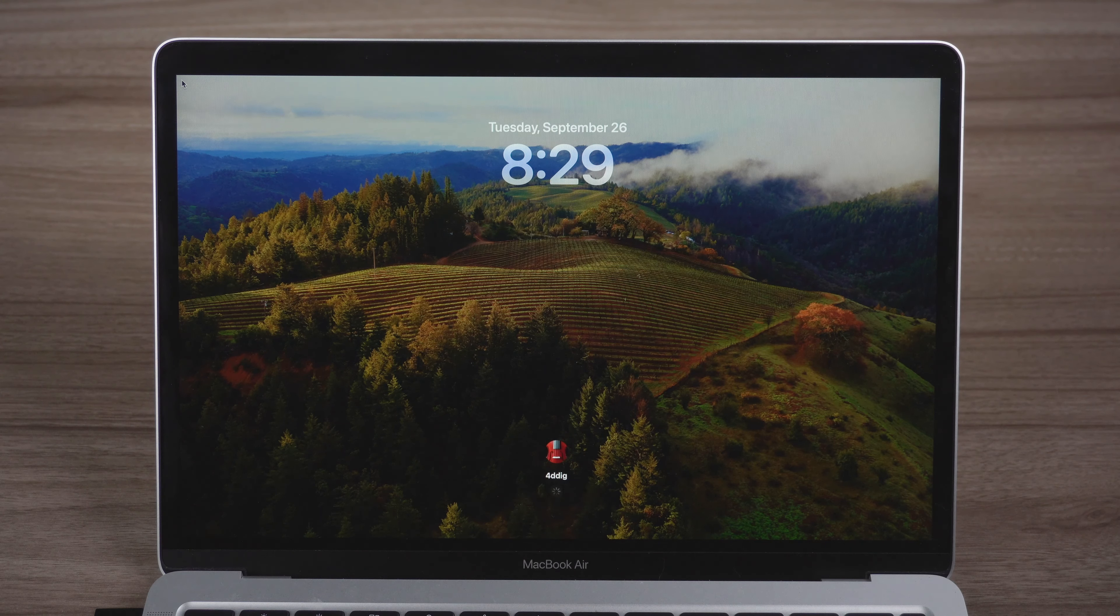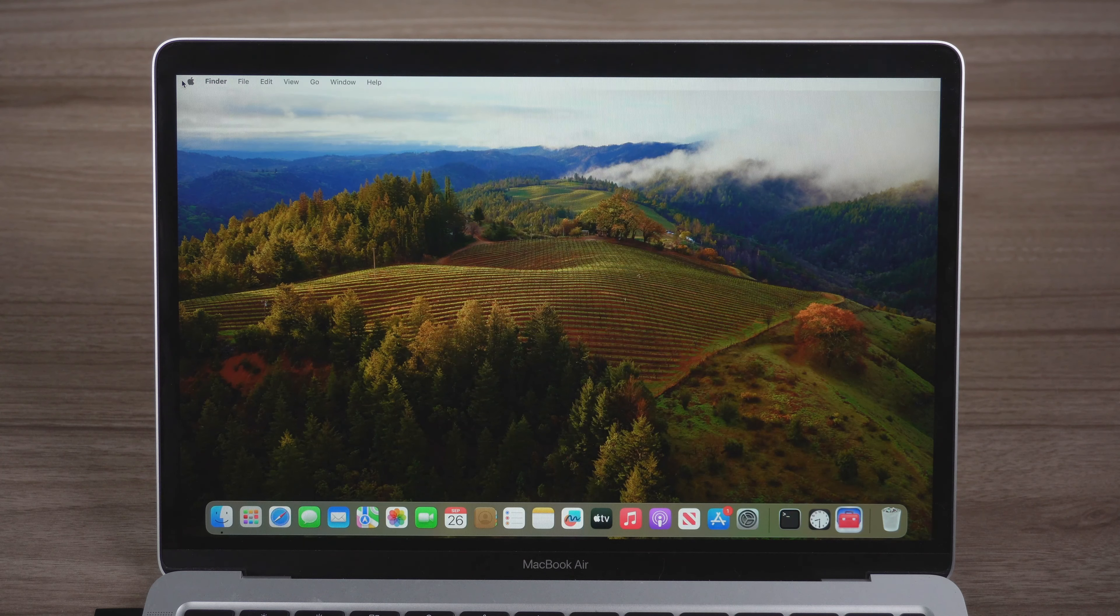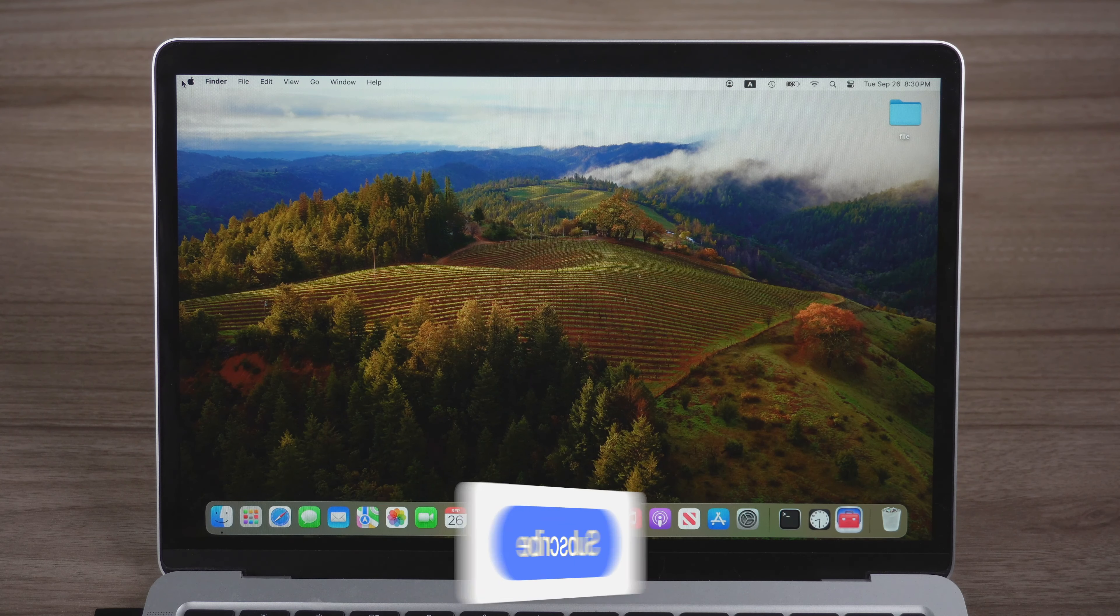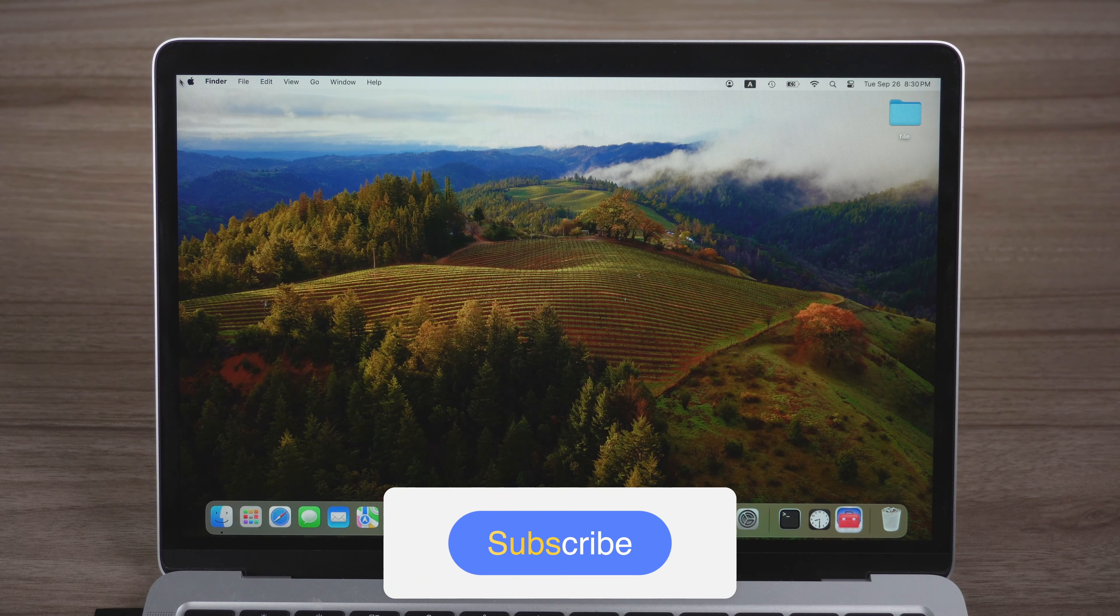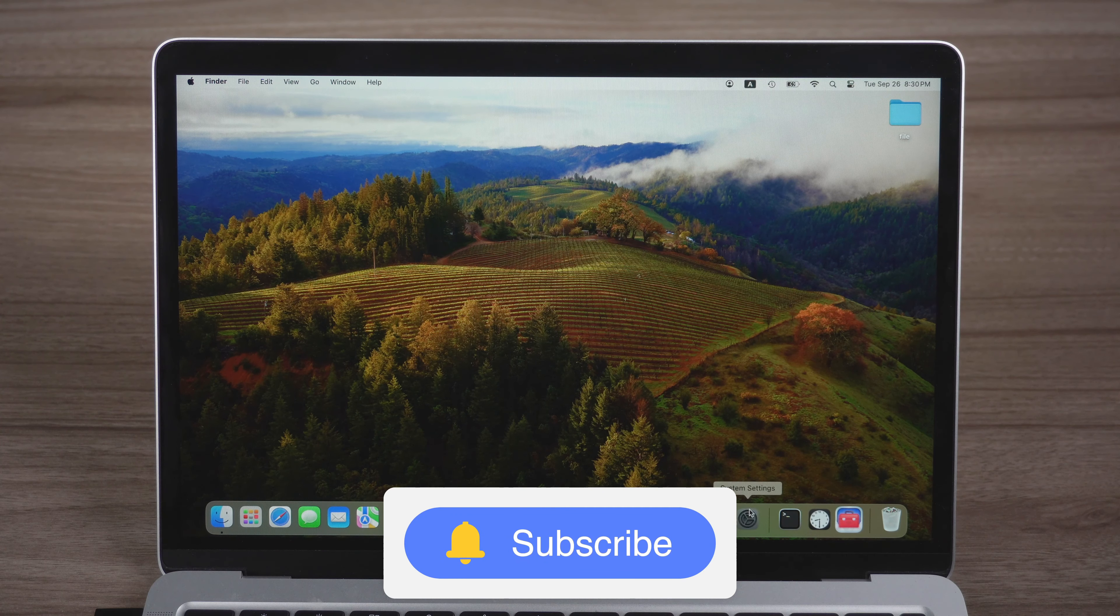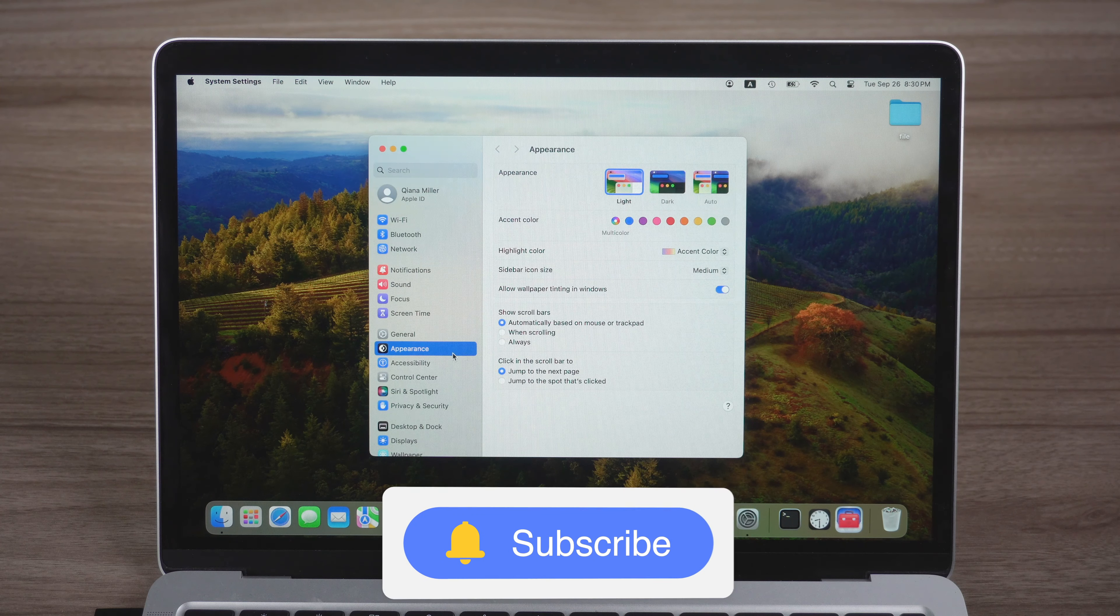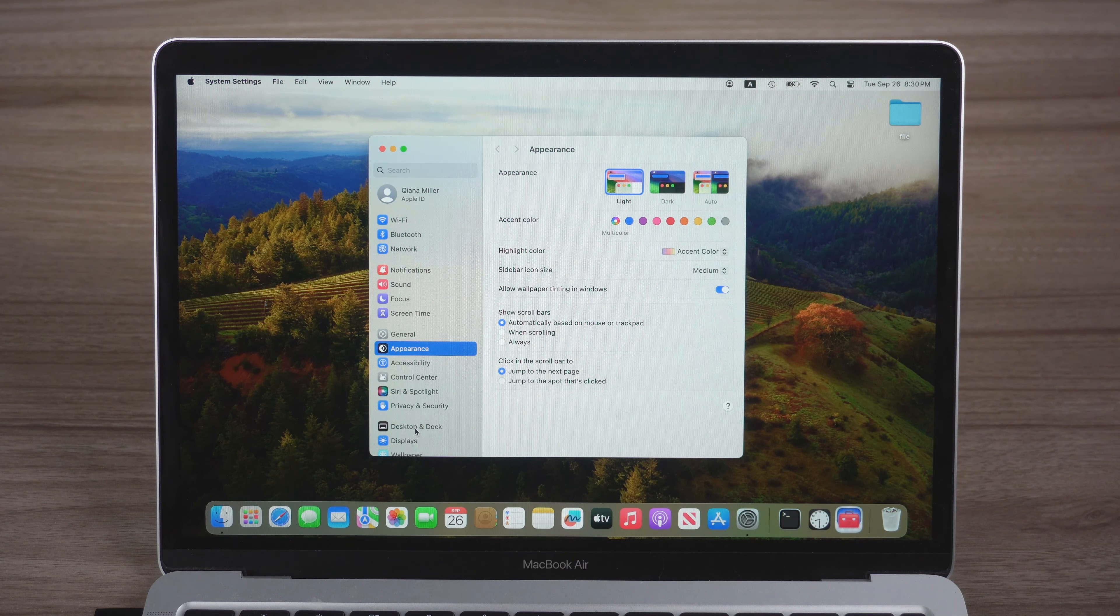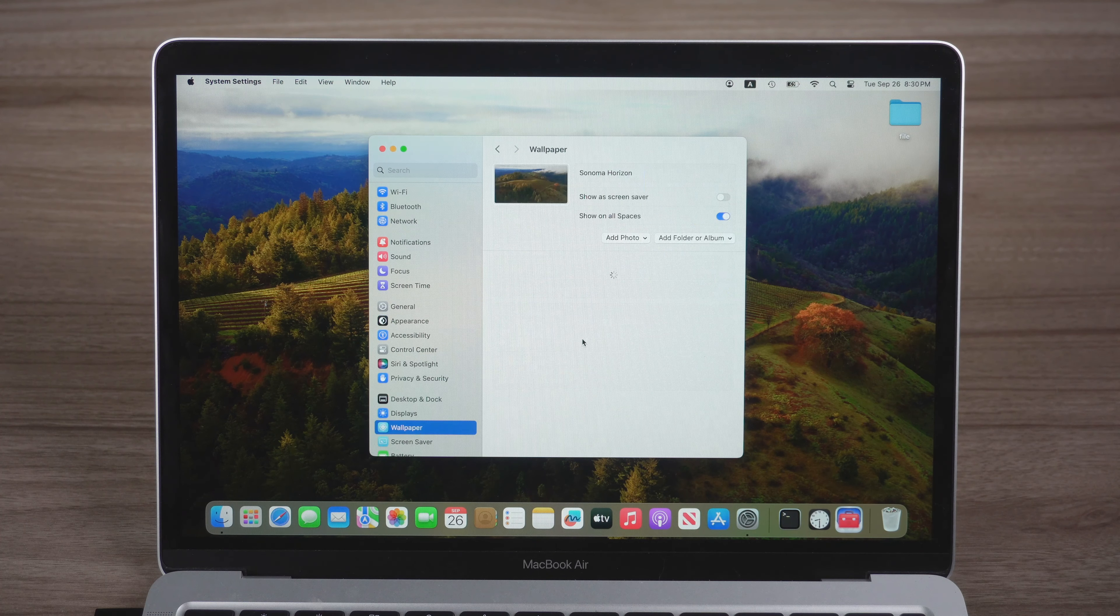That's it. If this video is helpful, please give us a thumbs up and don't forget to subscribe. Thanks for watching and see you!